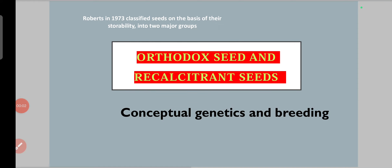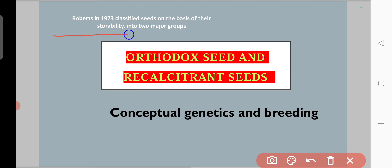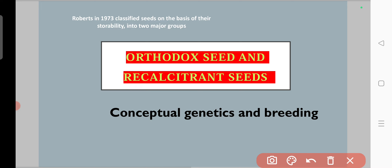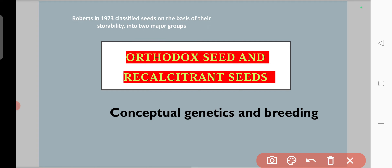Hello students, today we are going to discuss orthodox seeds and recalcitrant seeds. According to Roberts in 1973, he classified seeds on the basis of their storability — that is, how long or how many generations the seed can be stored. He divided seeds into two major groups: orthodox seeds and recalcitrant seeds.